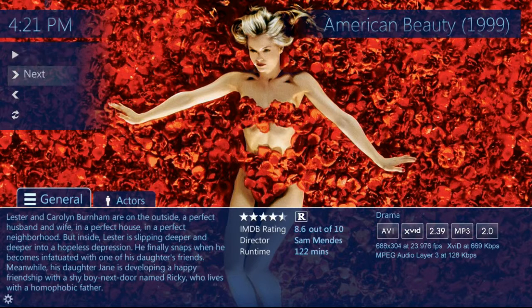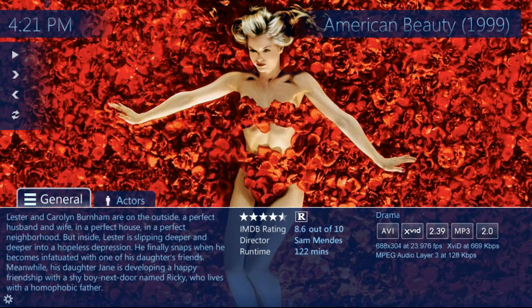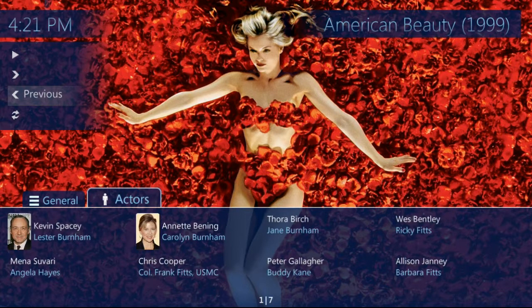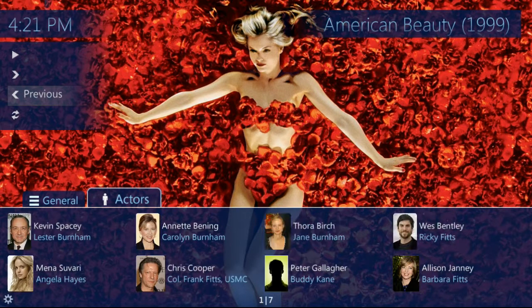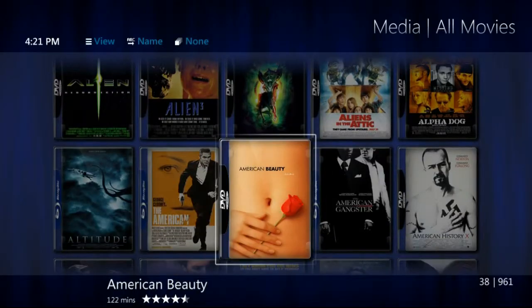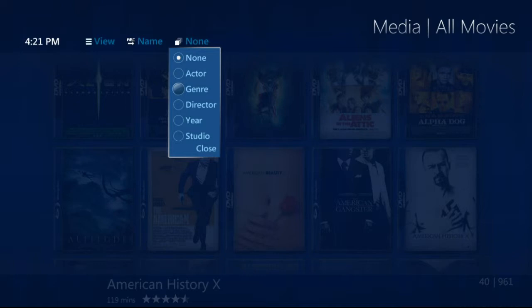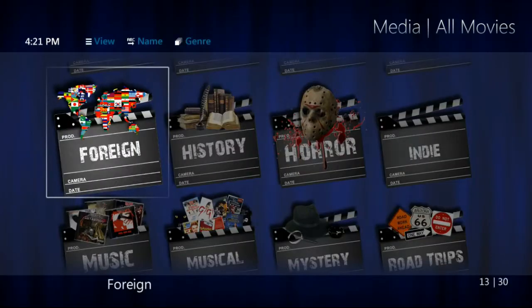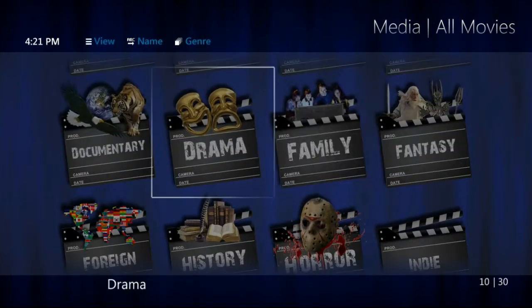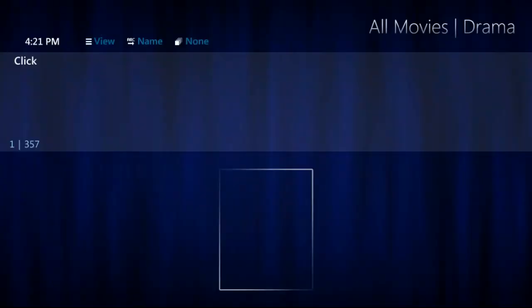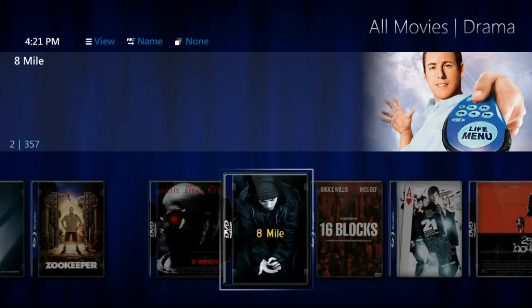Here we are in American Beauty. Let's say we don't want to watch that but we do want a drama. Going back out and up to the sort button — which right now says none because it's showing everything — we're going to filter by genre. It breaks the 961 movies into 30 different genres. Hitting drama, we'll only see the drama movies in the collection, which there are still 357 of, but that does help narrow it down.